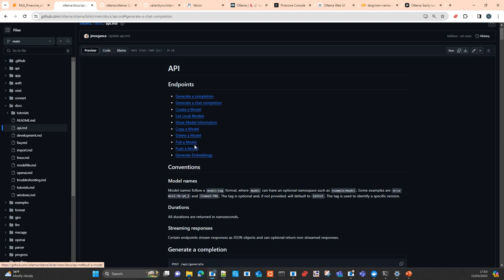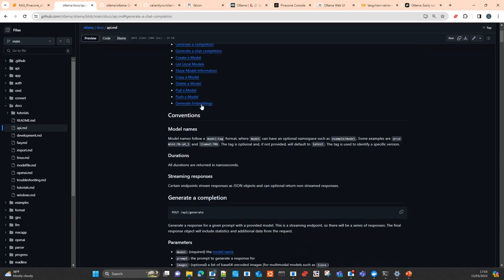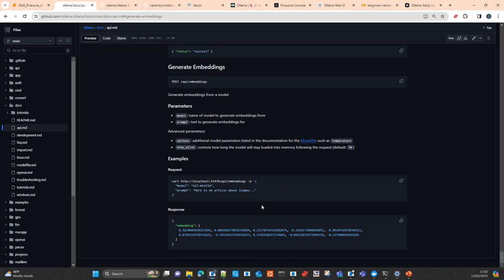You can pull a model from models available in the model registry. You can create your model — for example, if you fine-tuned a model like Mistral 7B for chain-of-thought, you can take the SafeTensors and push these models. This is similar to what we do when pushing a model to HuggingFace Hub — we push it here to Ollama Hub and make the model available to the community.